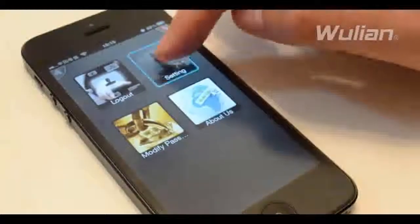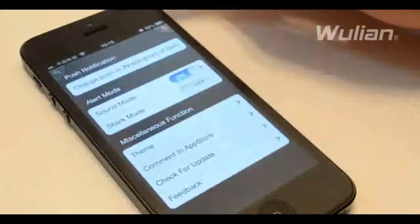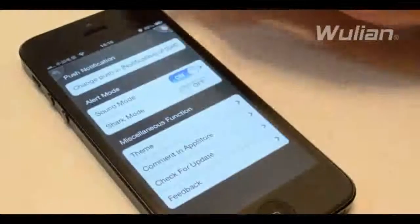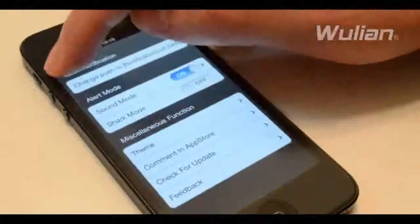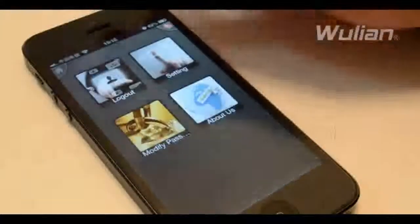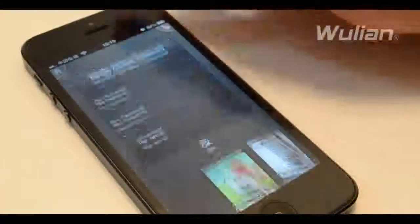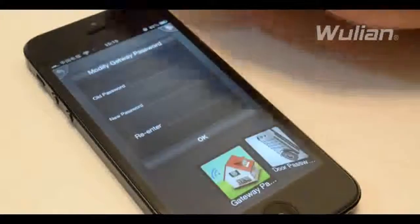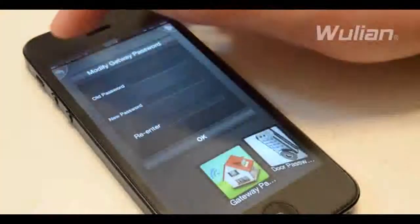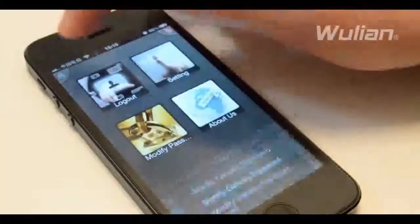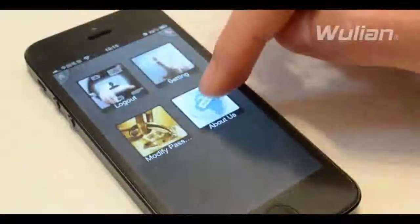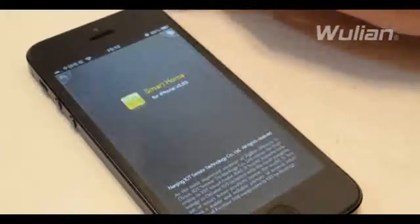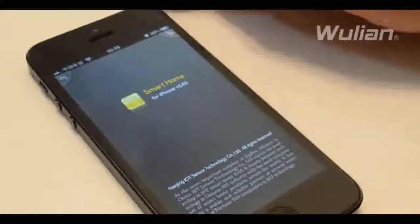Click setting to enter the system setup interface. Click gateway to enter the gateway password interface. Click about to enter the about interface.